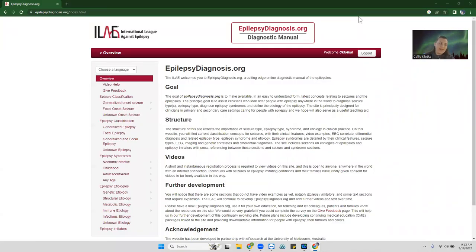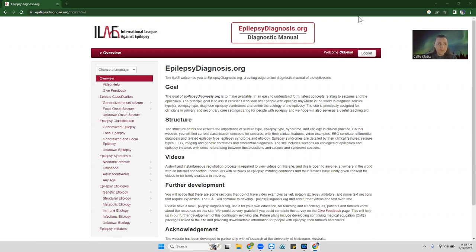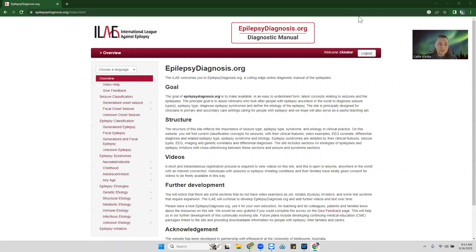Hi there. My name is Callie from Integrus Neuro. I wanted to make a quick video to show an excellent website or resource when studying for any board exam. ILE, or International League Against Epilepsy, epilepsy.org, is an amazing resource to utilize, especially if you're new to the field or haven't had much exposure to the many epilepsy syndromes, especially the childhood epilepsies.